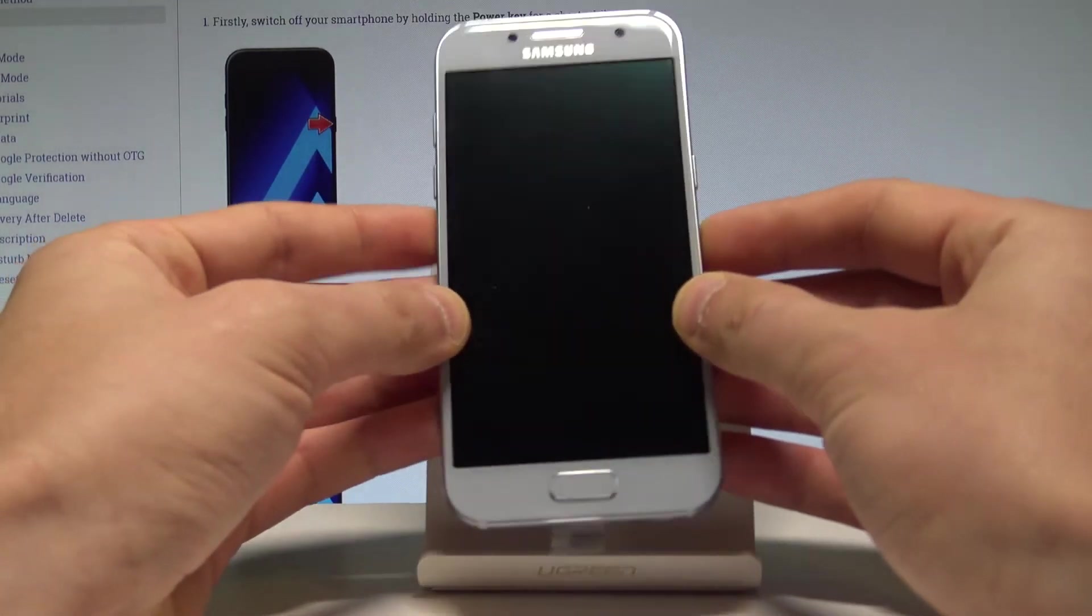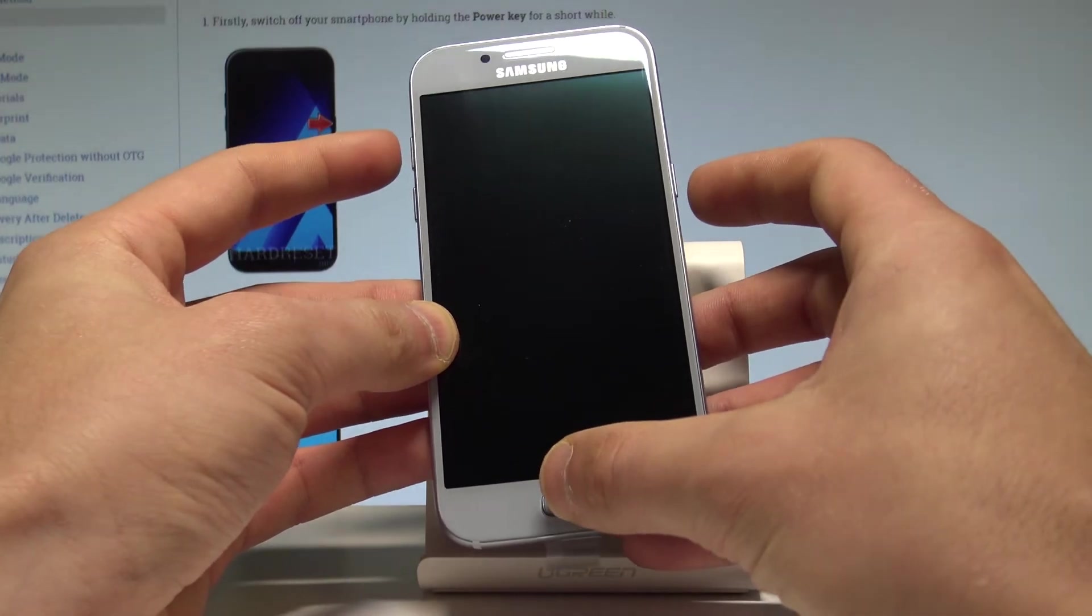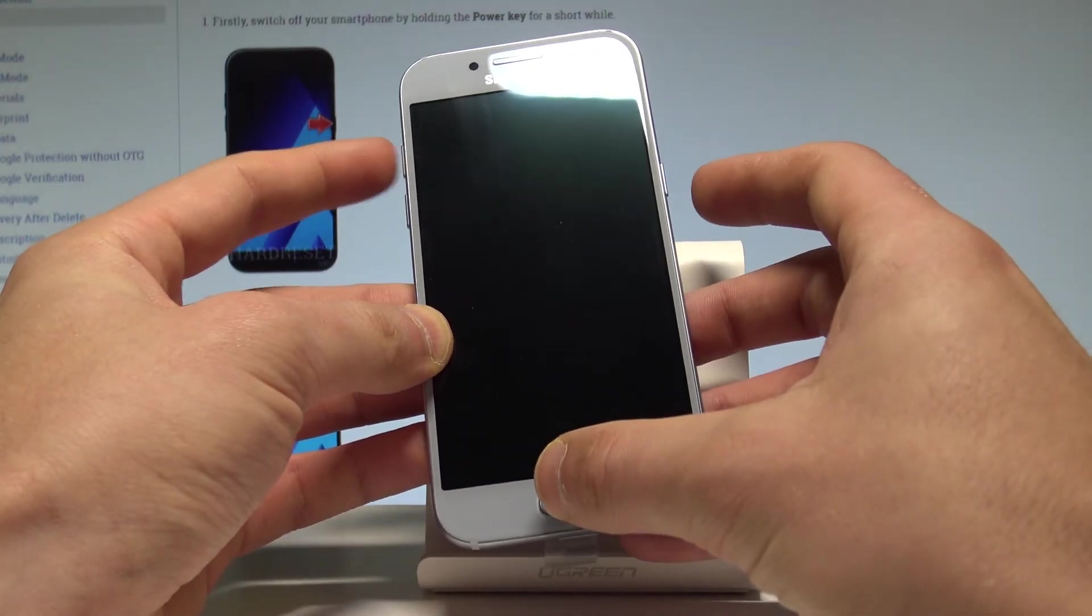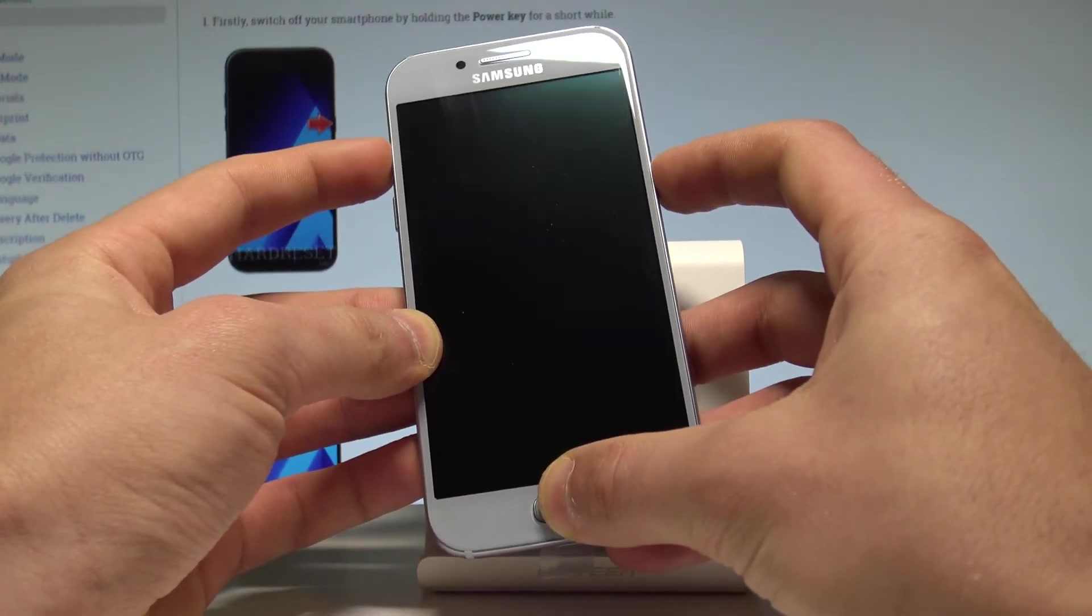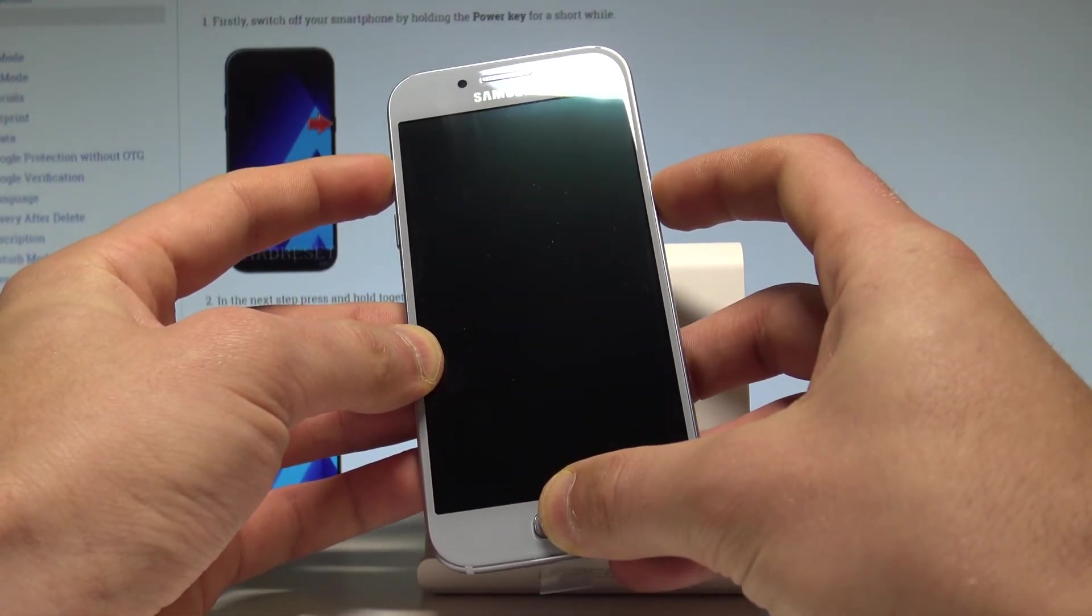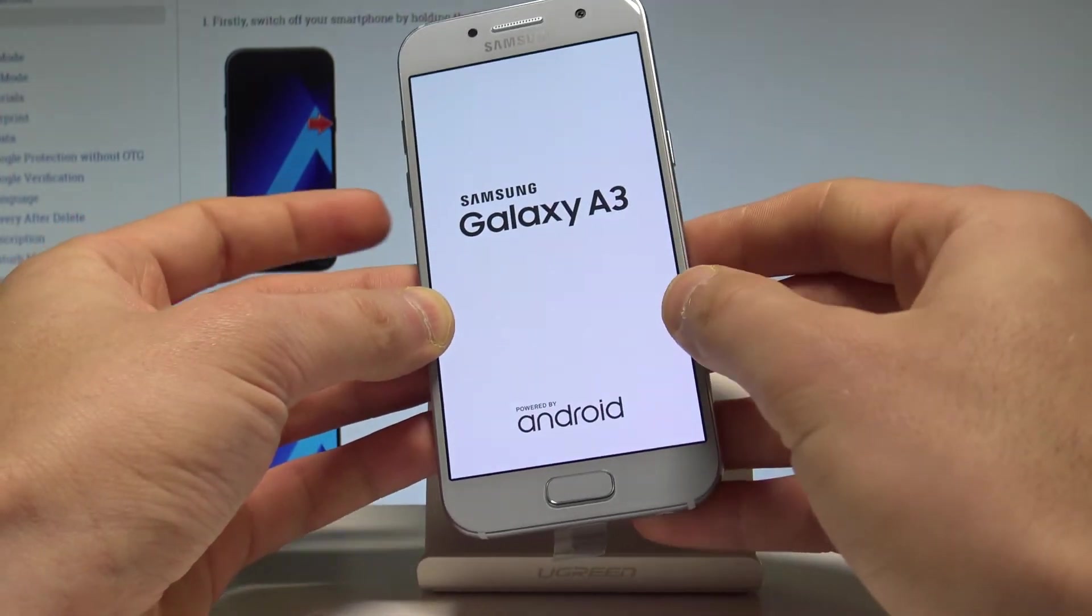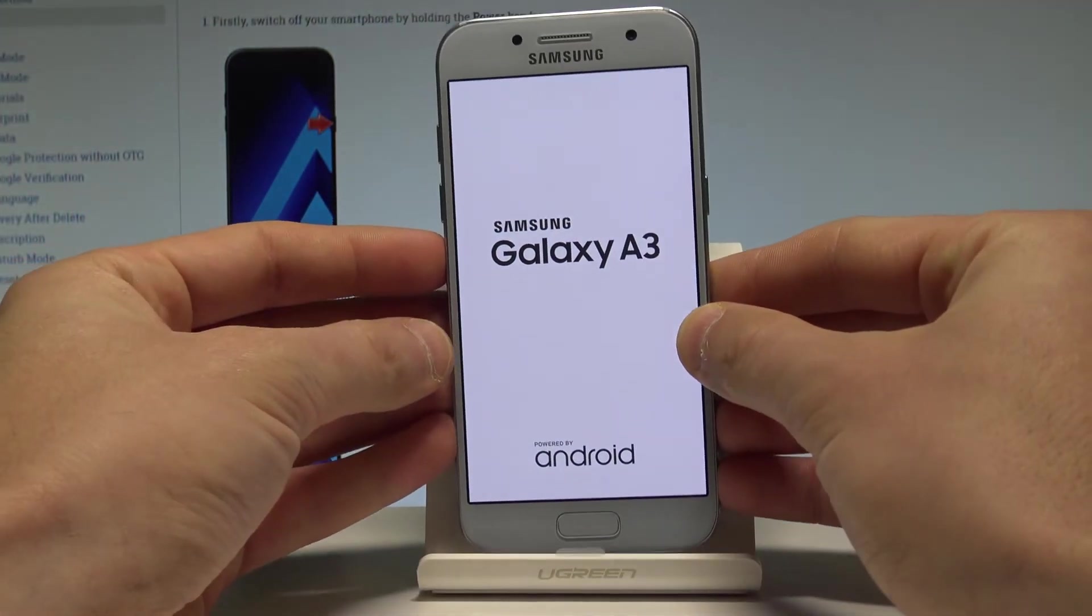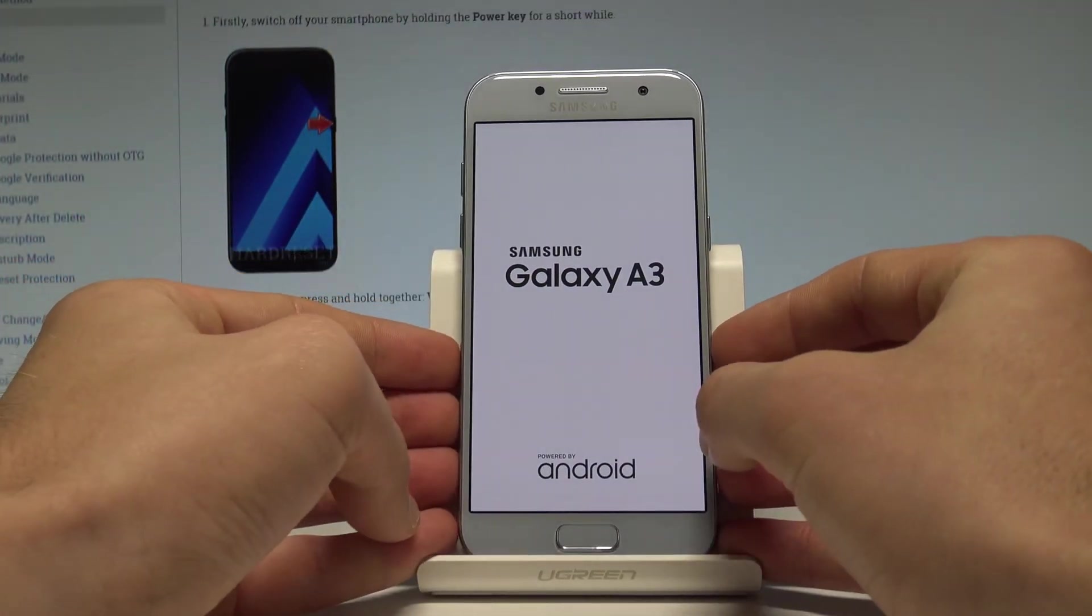So let me hold down together these three keys for a couple of seconds: power key, volume up and home key. Keep holding these keys and release them as soon as Samsung Galaxy A3 logo pops up on the screen.